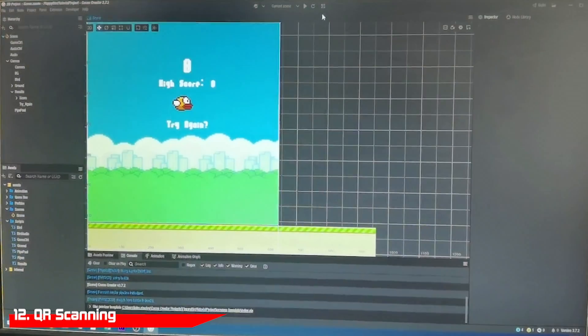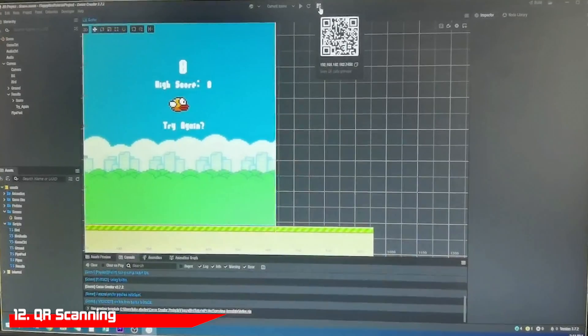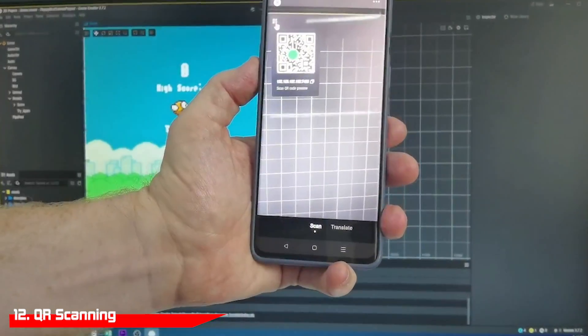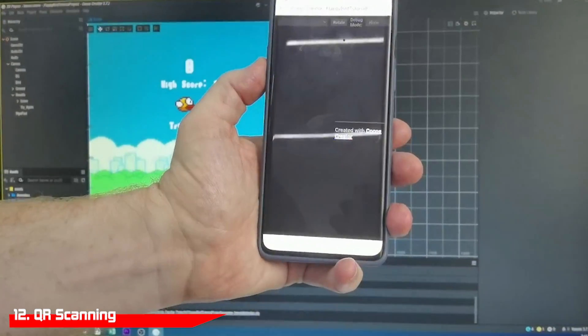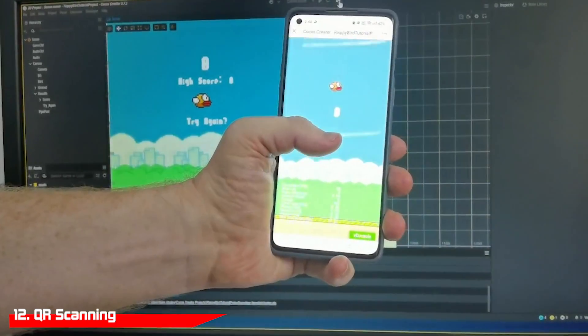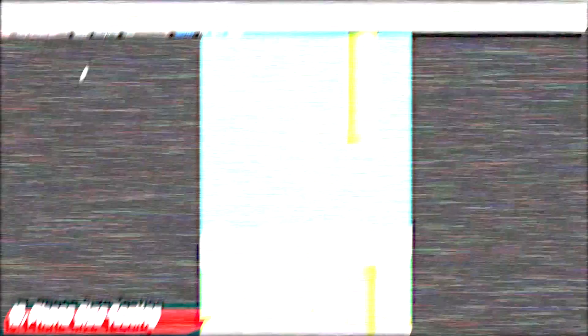If you're at the point where you start testing your game on a phone, you can view your game by scanning the QR code on Cocos Creator with a phone. You can then test your game just like you would on any computer.